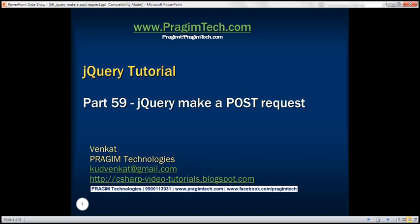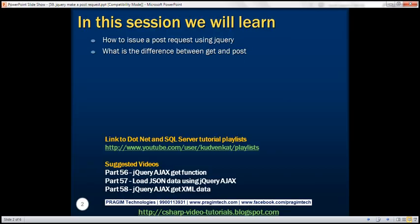This is part 59 of the jQuery tutorial. In this video, we'll discuss how to issue a POST request using jQuery and the difference between GET and POST requests. This is a continuation of part 58, so please watch part 58 before proceeding.